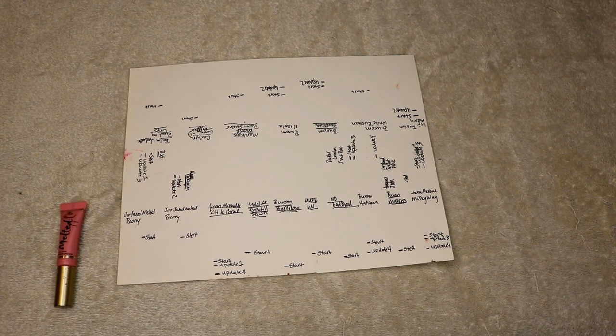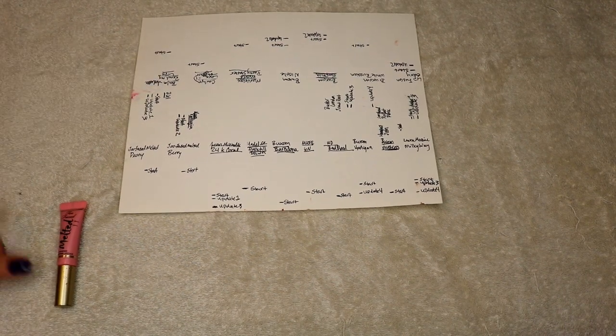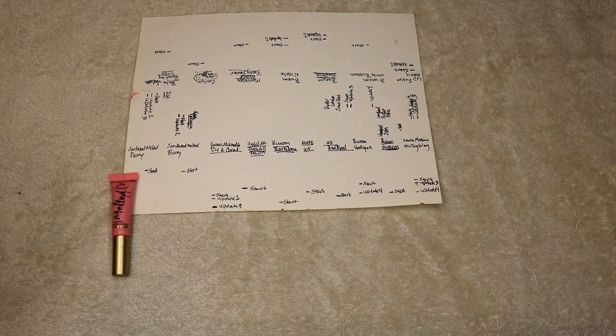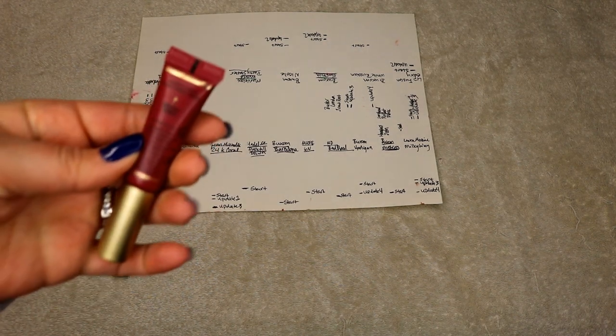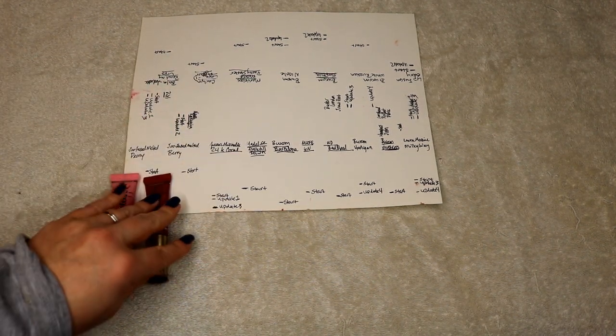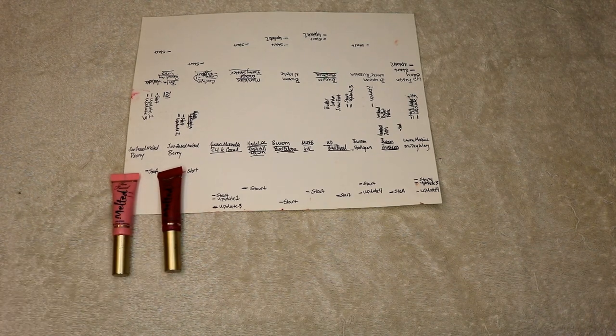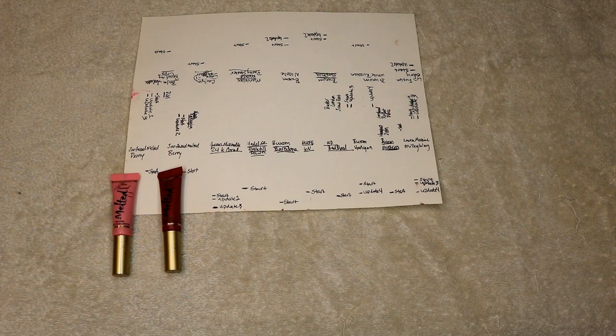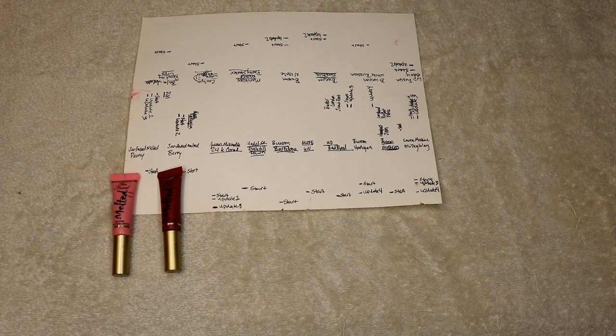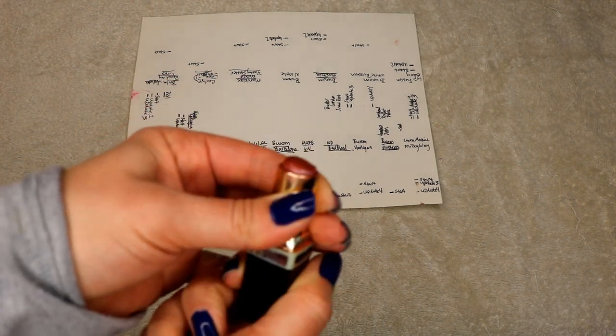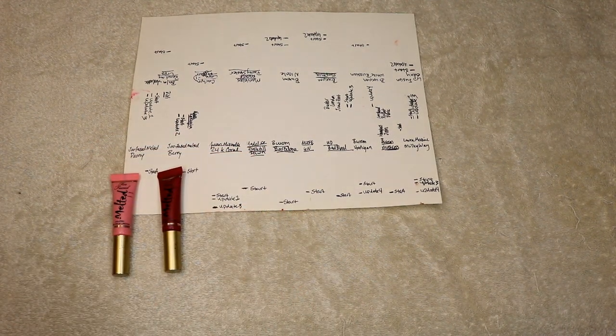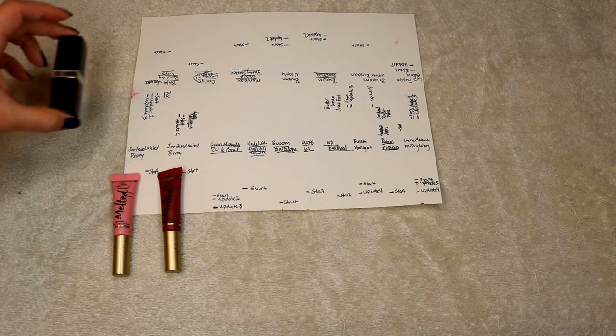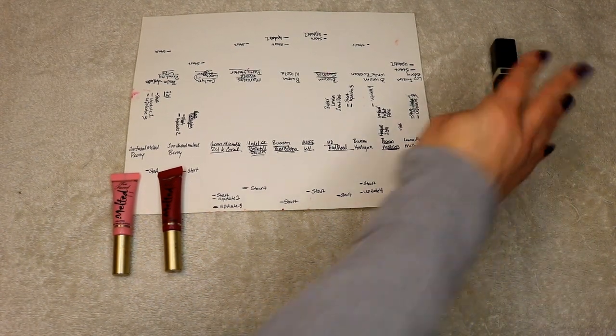Too Faced melted berry - this one was really pretty, same story. I was never going to use that up, there's no way I could have finished that one. Jean-Michel 24 karat coral - finished that one, that one's done. Let me put the completed ones over here.